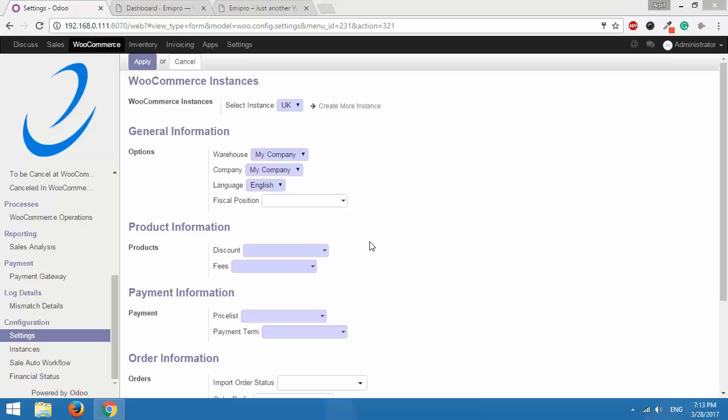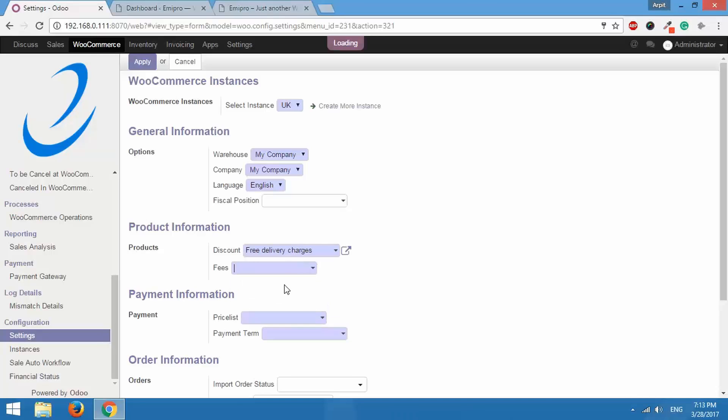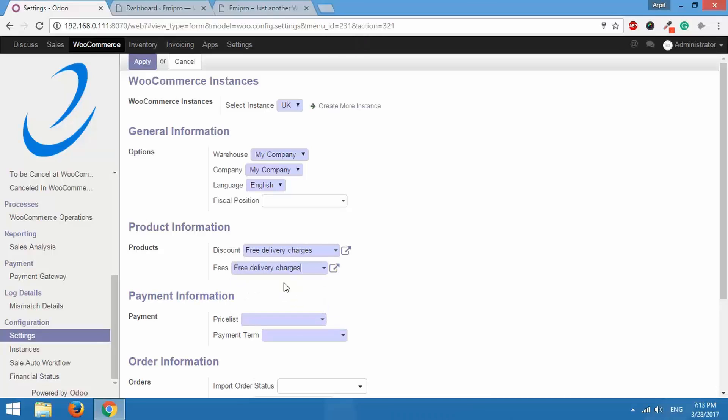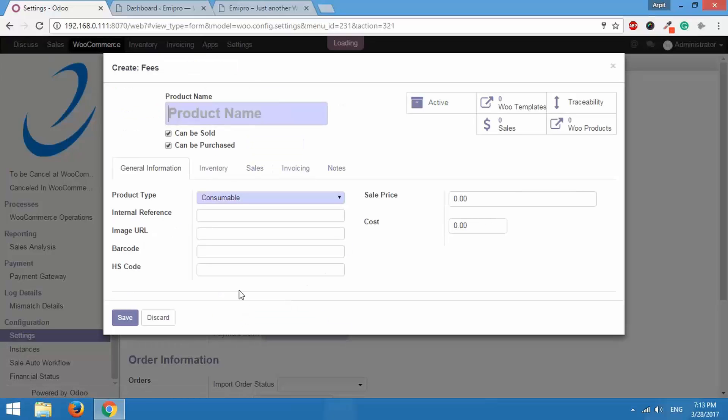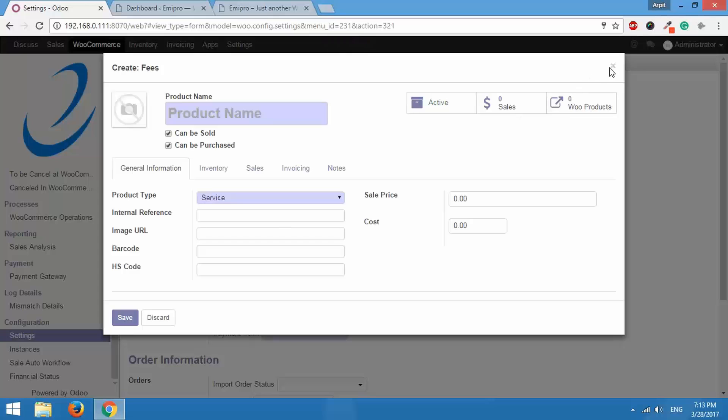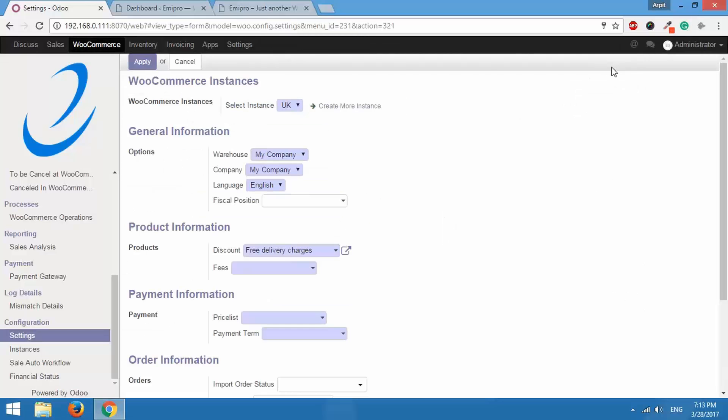Now the way WooCommerce handles the concept of discount and fees and the way Odoo handles it is different. So when you import an order from WooCommerce to Odoo, what Odoo will do is it will create a separate product for discount and fees and you will need to configure those products as type service over here. You can select them here or you can create and edit them and remember to set the product type as service. This will create a new entry in your sales order.